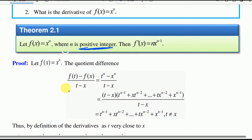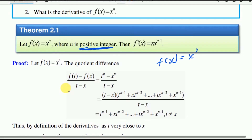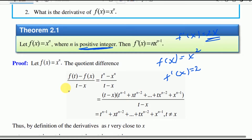Using the power rule, f of x gives f prime of x equal to n times x to the power of n minus 1. That means 2x is equal to the derivative for x squared.